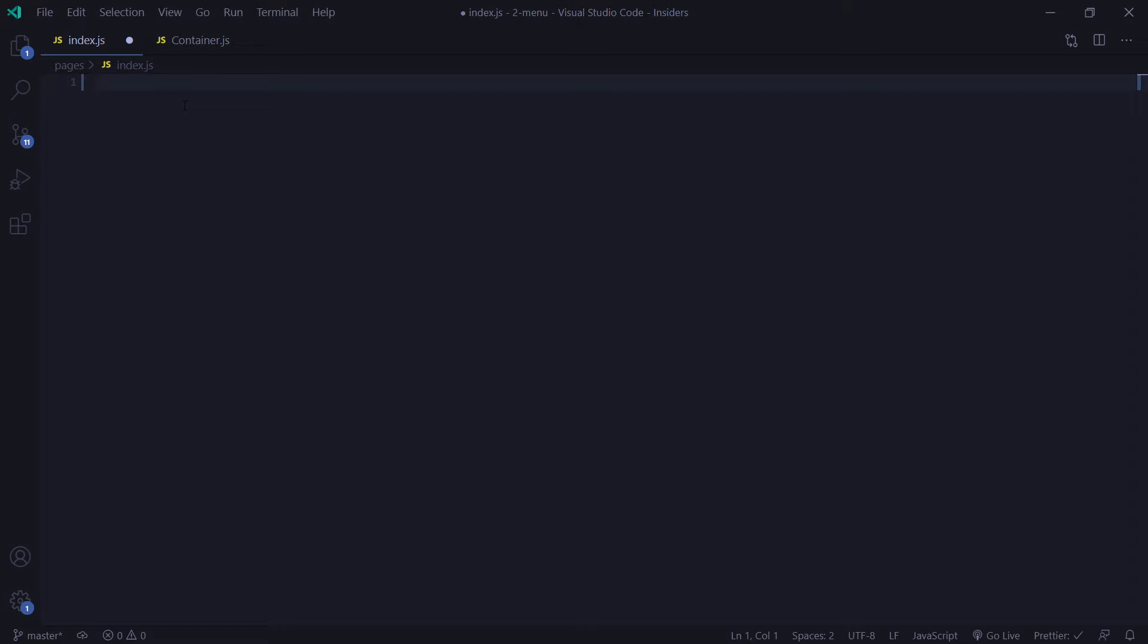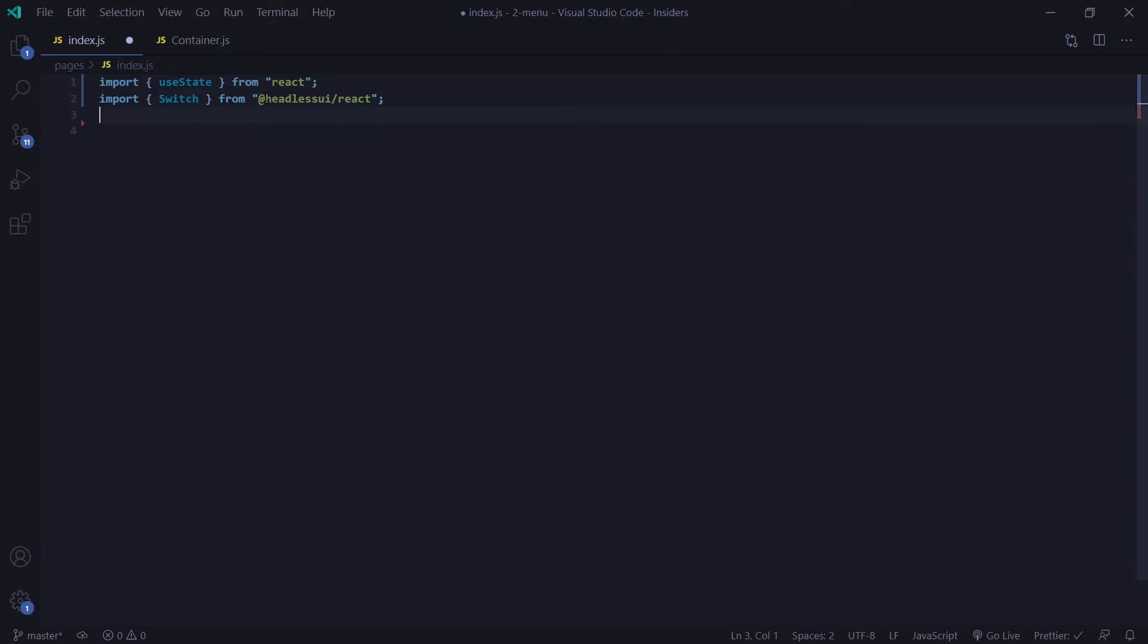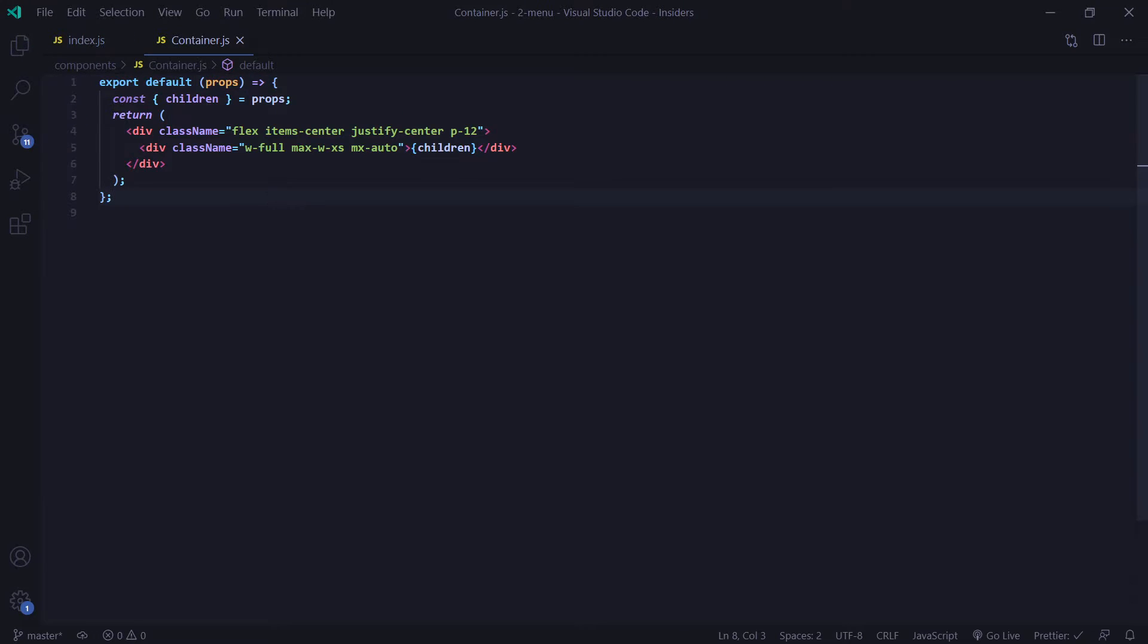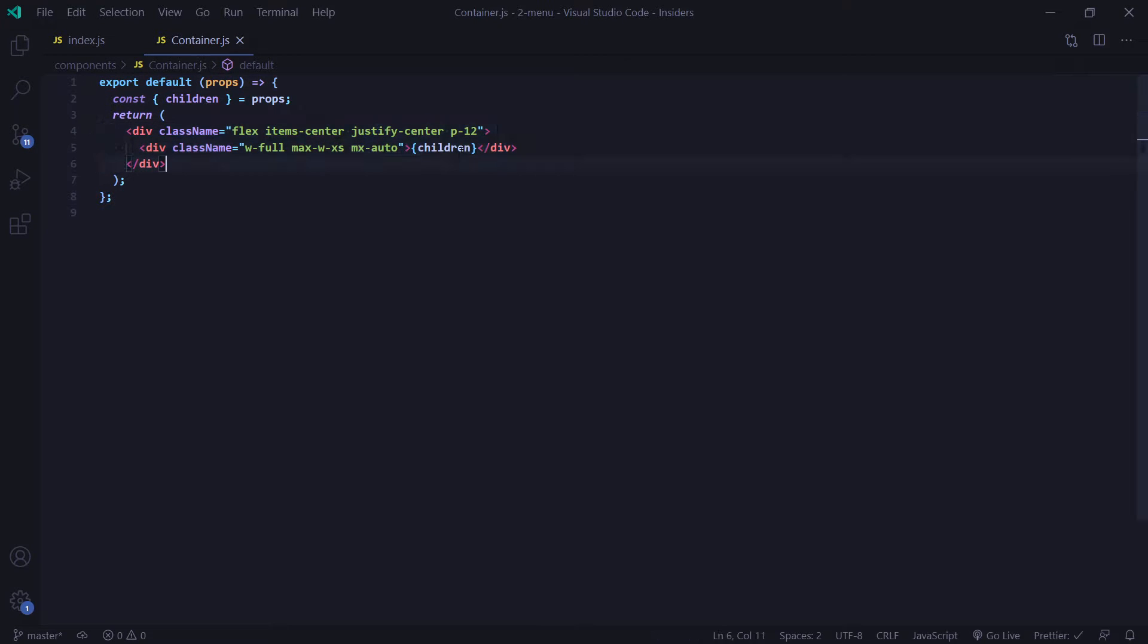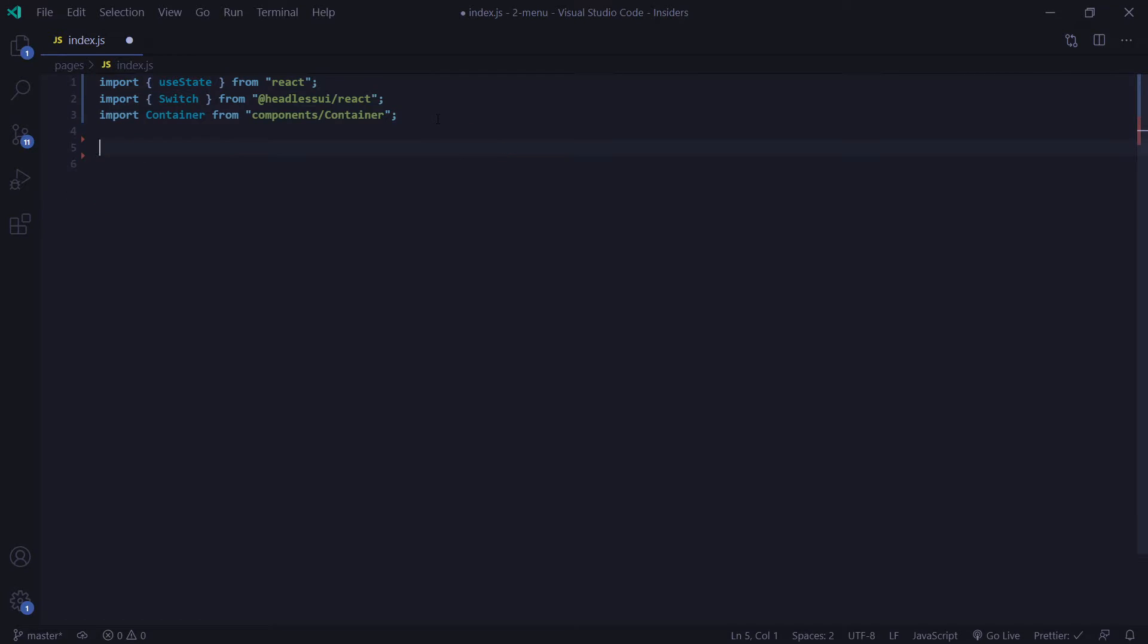So the first thing we're going to need is our useState hook. And then I'm going to import our switch component from the Headless UI. And lastly, I'm going to import our container component. And all this is is a simple function that has some divs here to wrap our switch component. And basically, this just centers everything so it's clean and easy to see on video. All right, now that we have those,